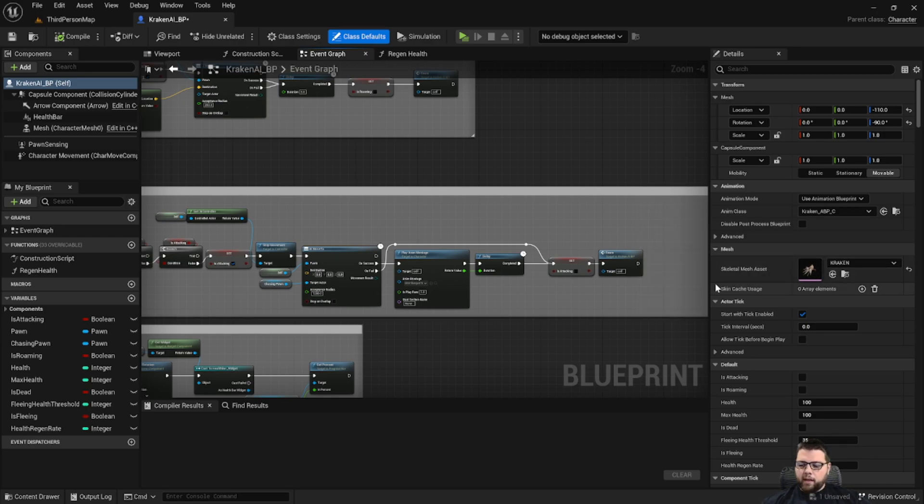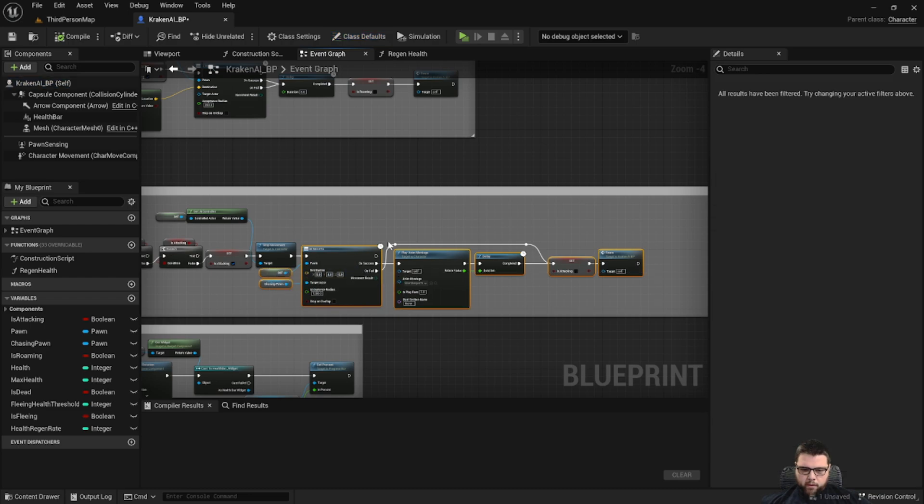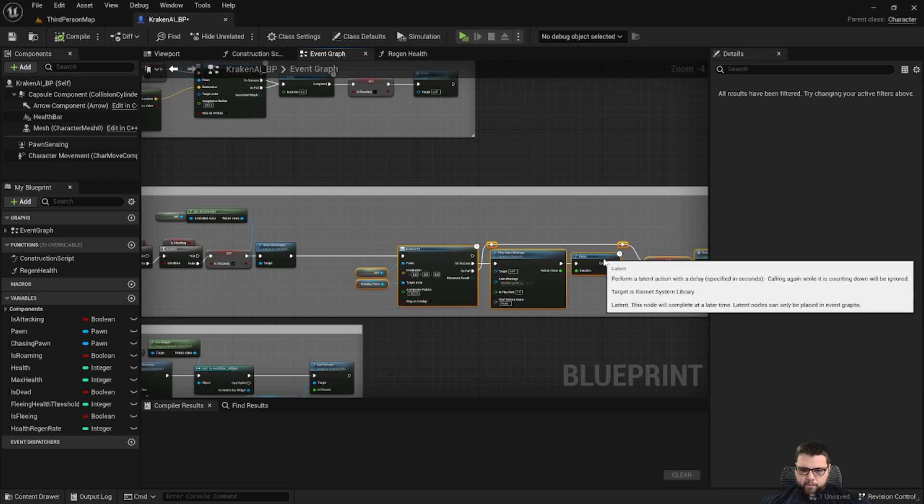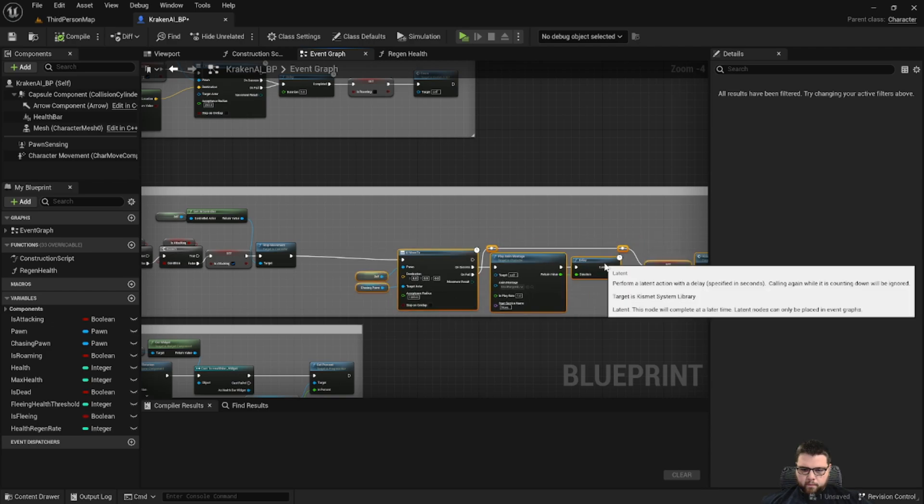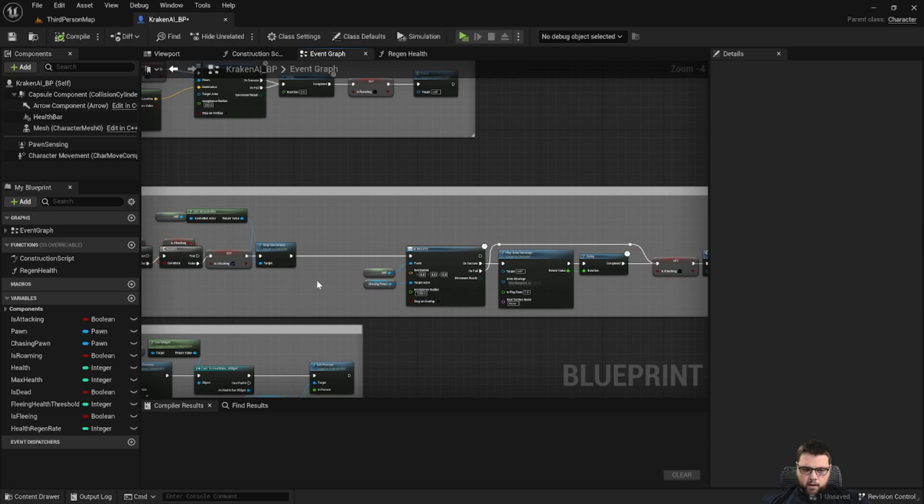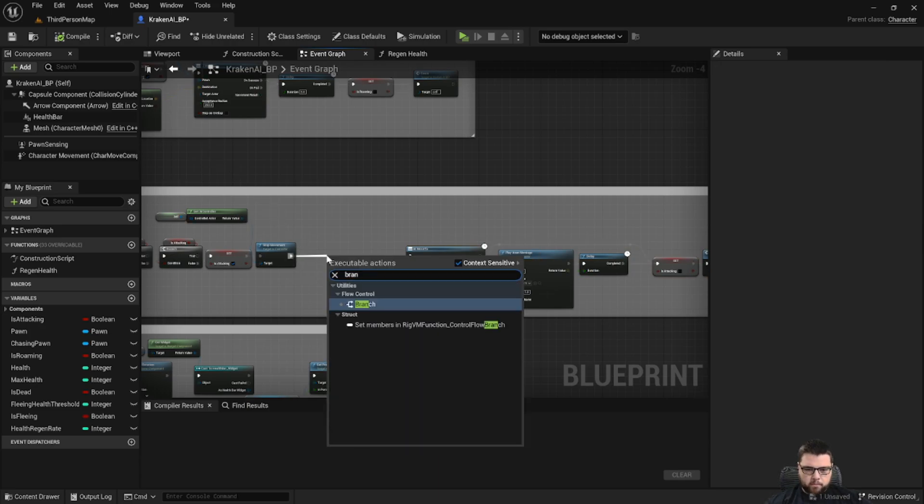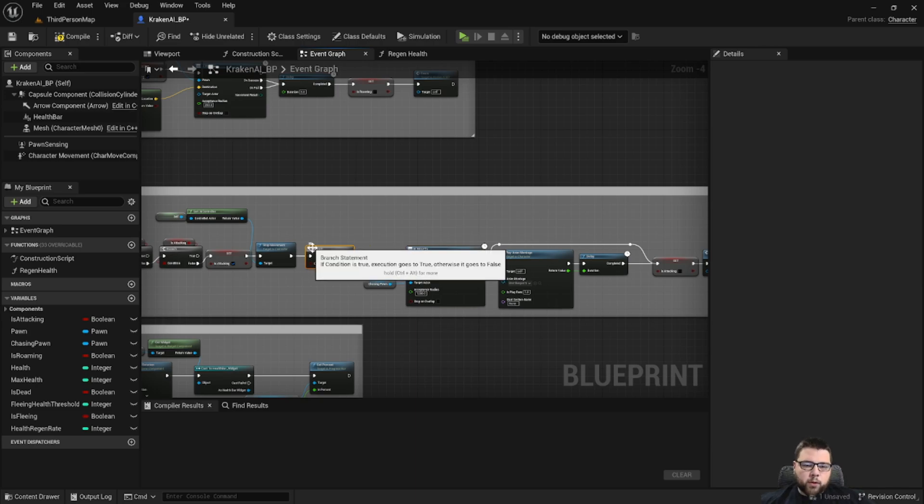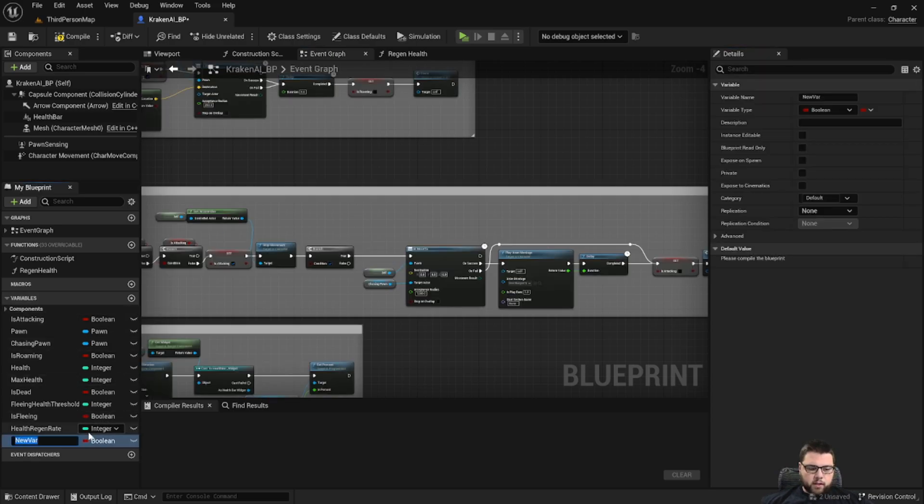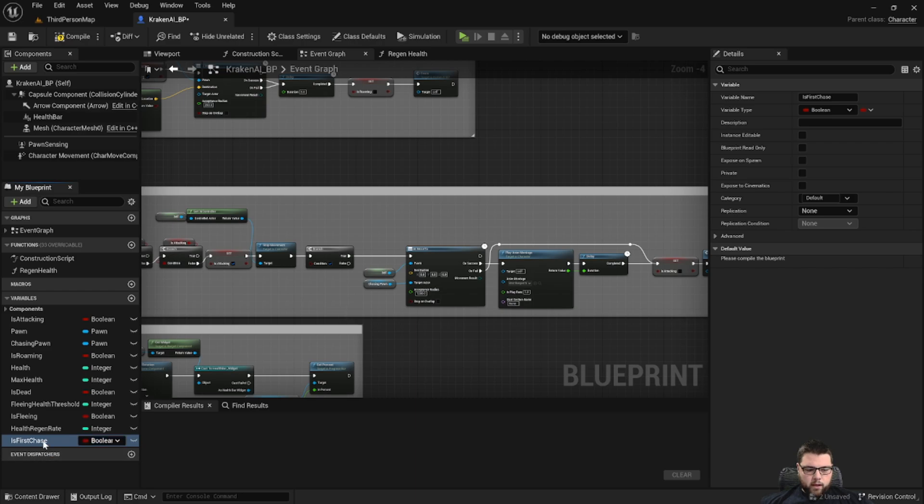So let's go ahead and make a little bit more room here. After the stop movement node we're going to grab everything and move that to the right some. And then after stop movement we're going to add a branch. What we're going to do with this branch is determine if we've already ran the cinematic. Let's create a variable and it's going to be a boolean and we're going to call it is first chase.